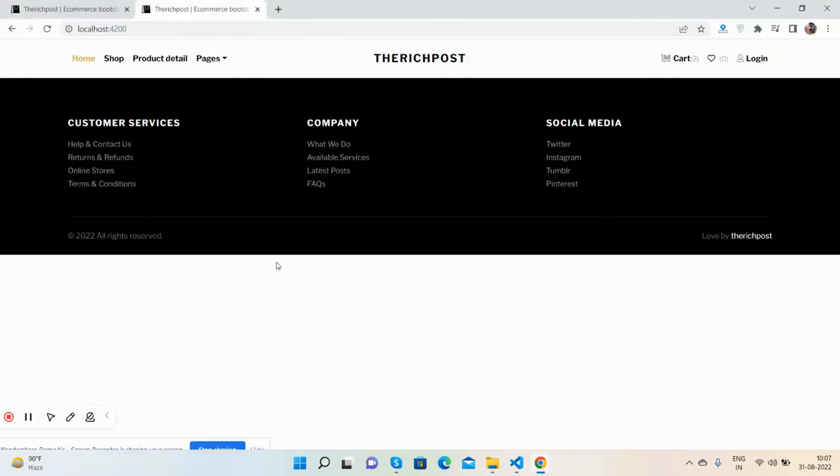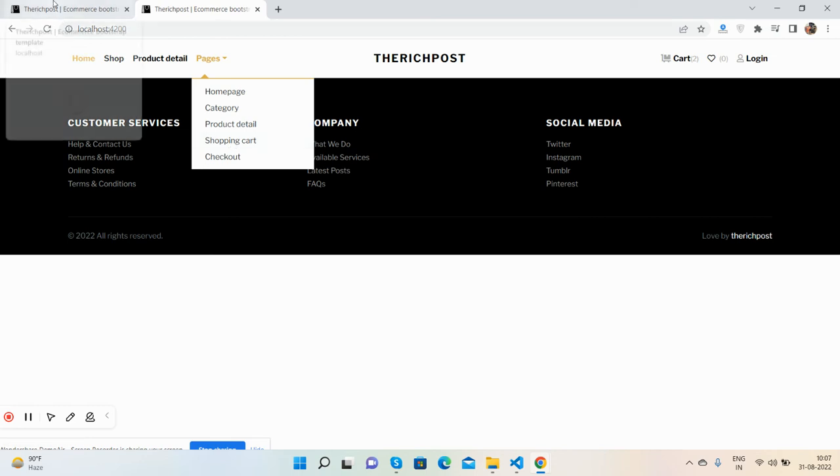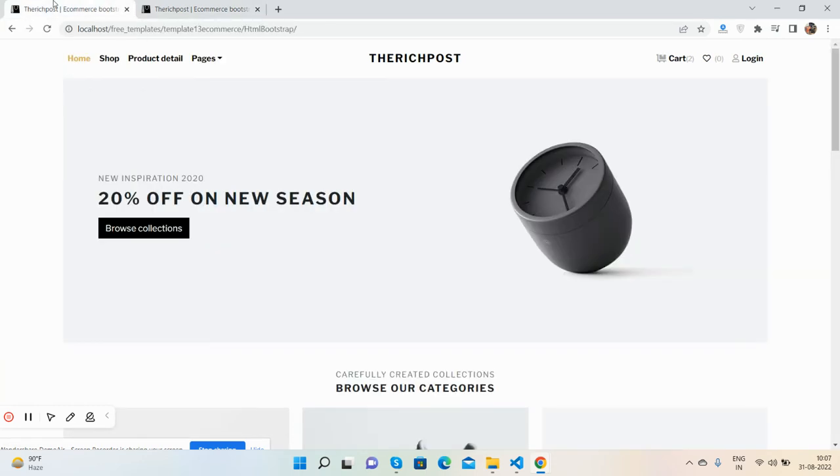Guys, like I said, in the next video we will generate all the pages like shop, product detail, checkout, and shopping cart pages as well. And one thing more - I will do the login page as well.